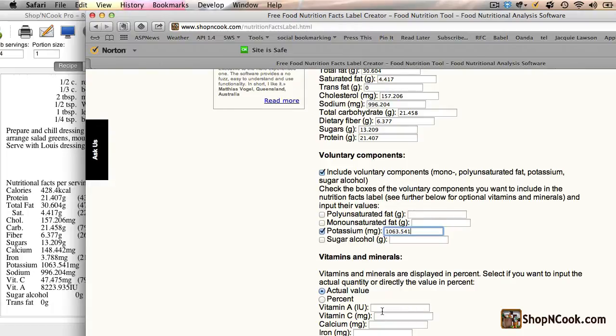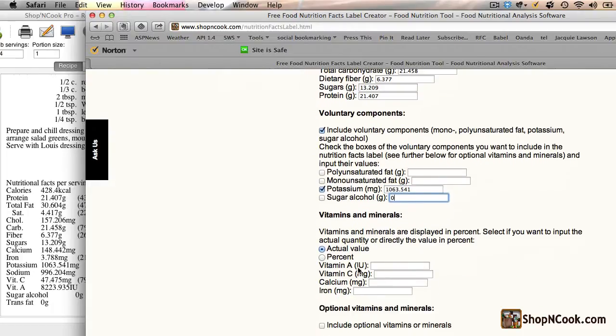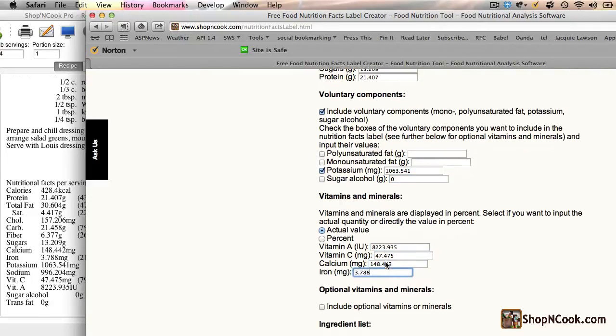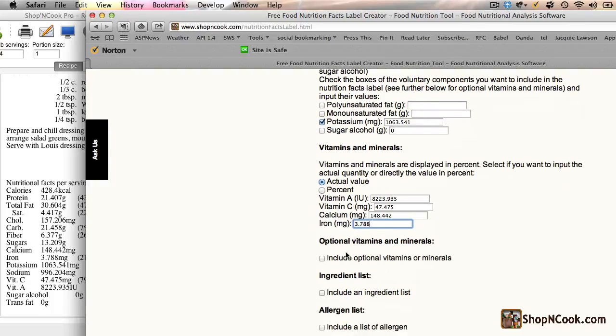And now vitamins and minerals, we have both the actual values and the percent, but we can input the actual values. We won't include optional vitamins or minerals.